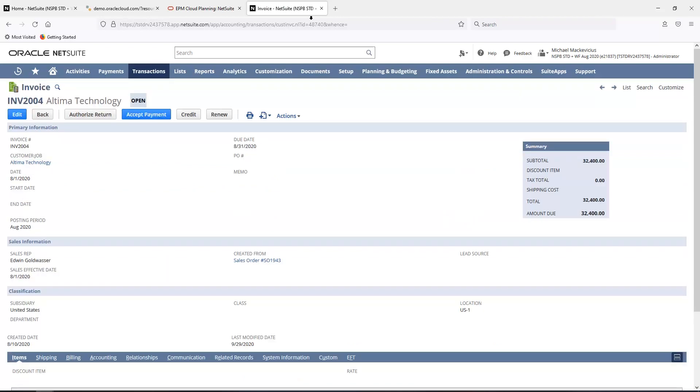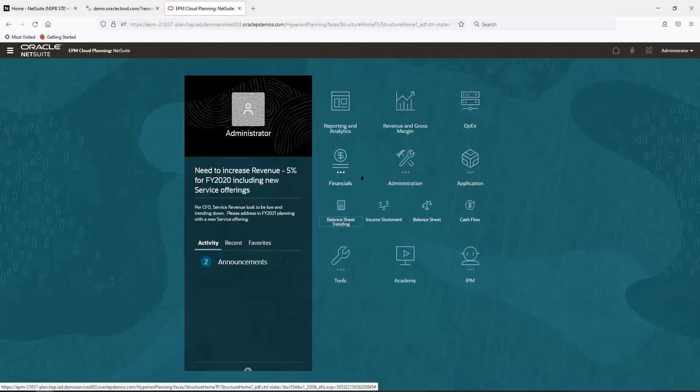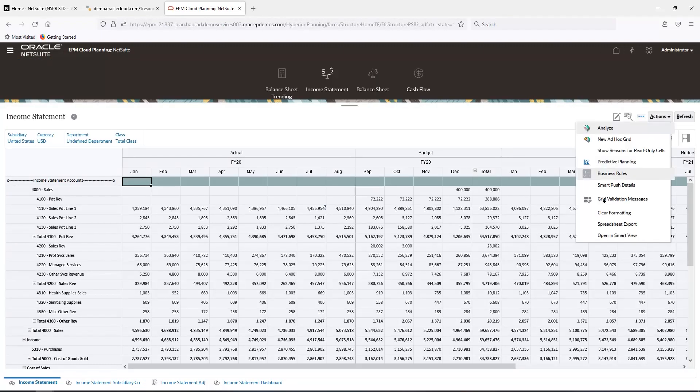The last thing I'll show is how reports created within NetSuite Planning and Budgeting can be analyzed in Excel using Microsoft Office Smart View. If I go back to NetSuite Planning and Budgeting Home, I'll open an income statement, go to Actions, and say Open in Smart View.